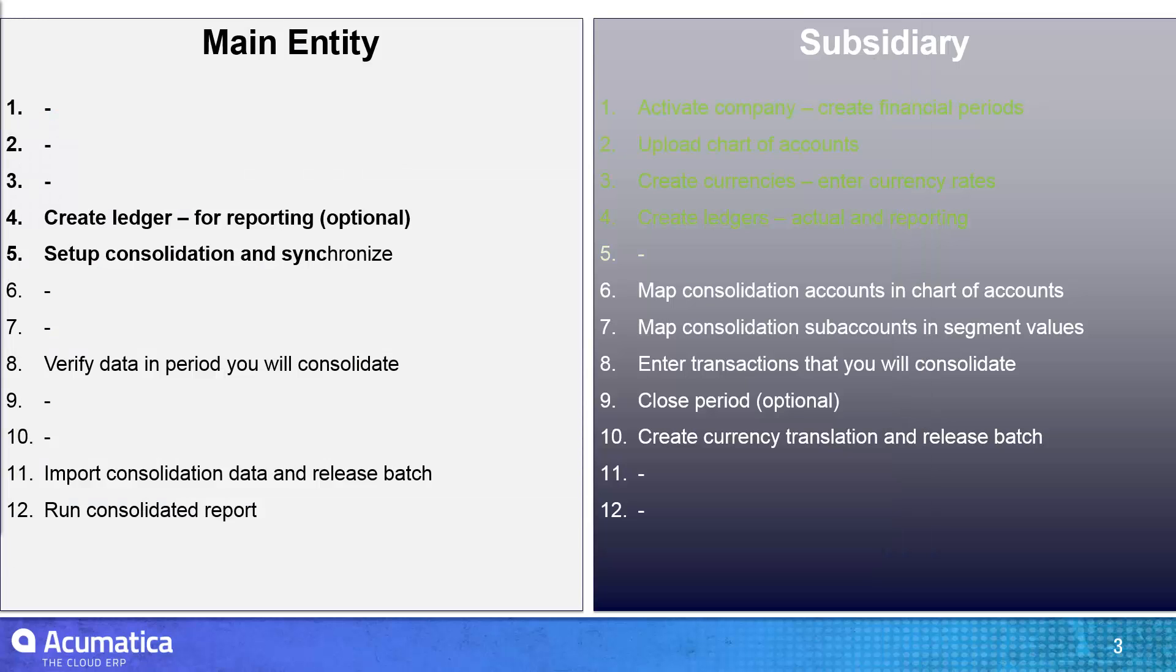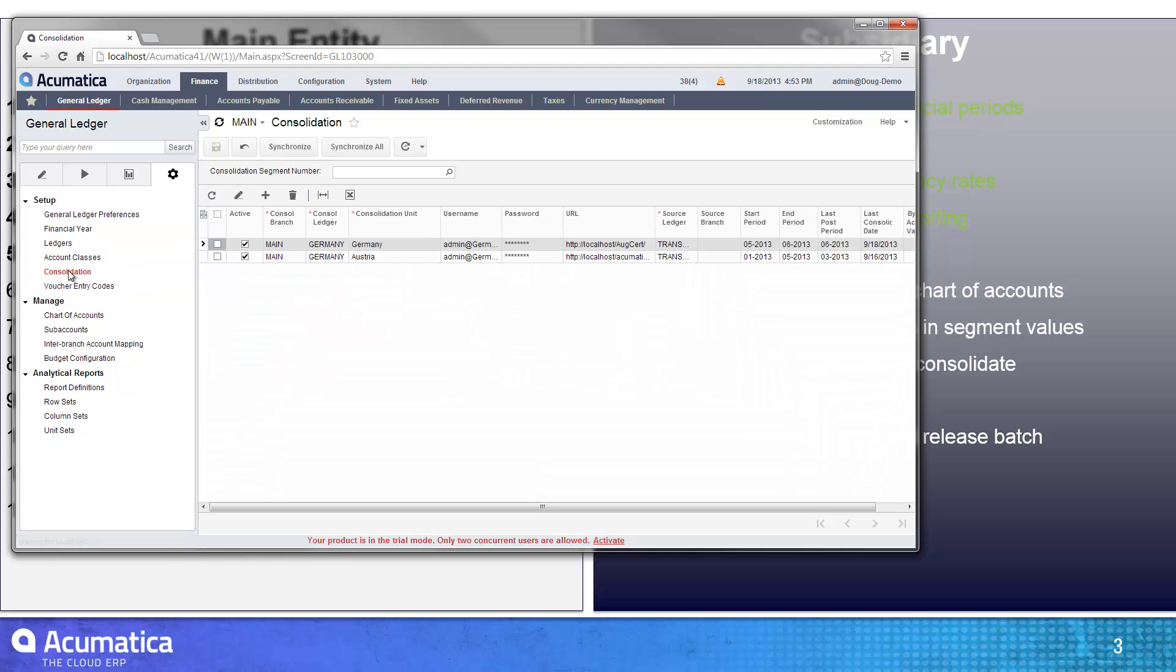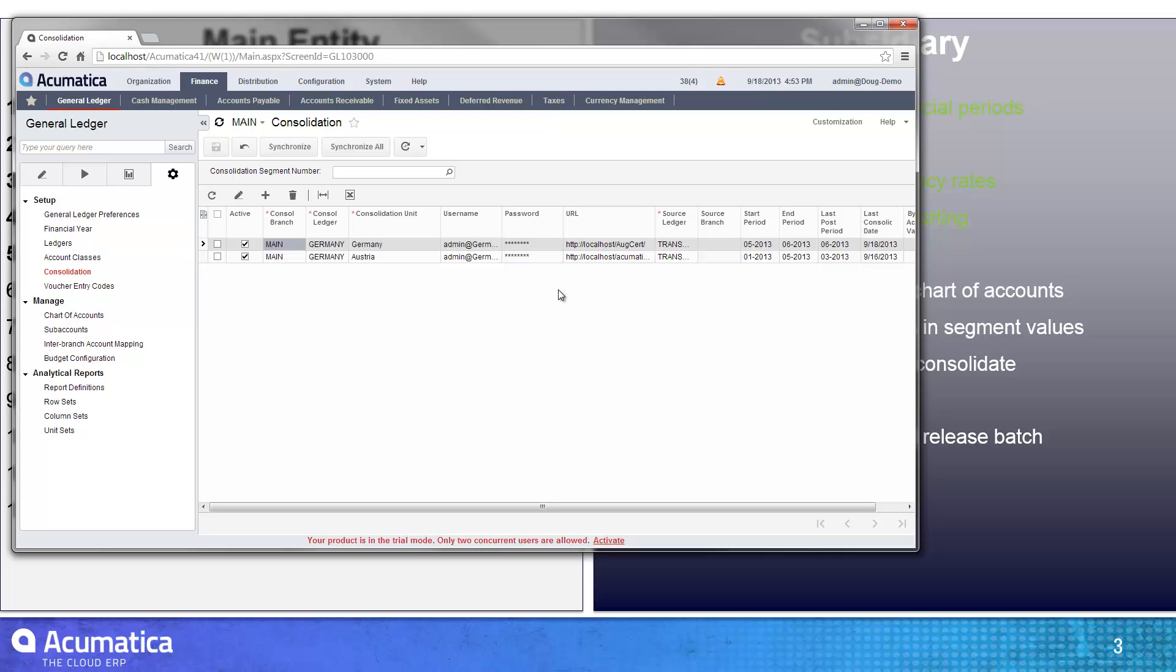Once I've got everything established, my next step is to go in and set up the consolidation. Once again, this occurs in my main entity. So you'll see that there's this screen called setup for consolidation. Within the consolidation setup, I've created two examples. Consolidation ledger that I just created. I call it the consolidation unit of Germany. Then I had to enter my username and my password from my subsidiary company, as well as enter the URL.